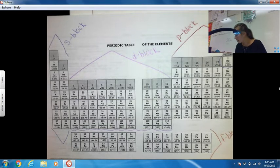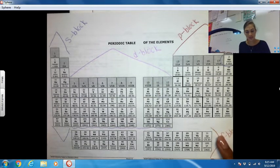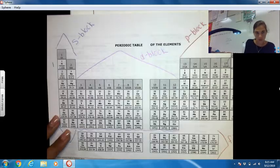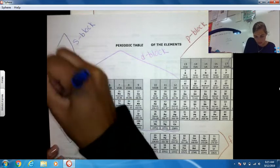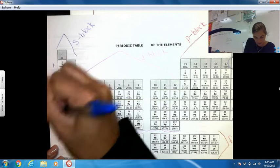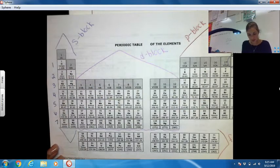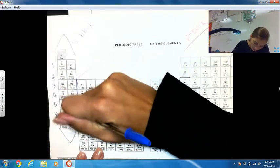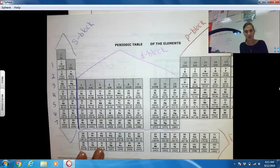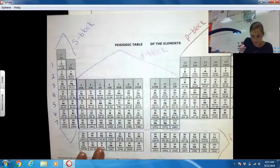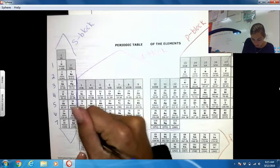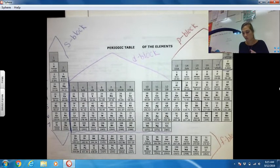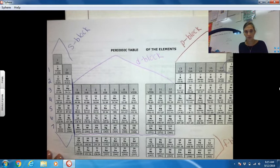The other thing I'd like you to label is your rows: 1, 2, 3, 4, 5, 6, 7. Now I'd like you to make a line in between the S block and the D block, because the D block is a little bit special — we'll talk about why it's special in just a few minutes. So now that we have our periodic table labeled, I can teach you how we read this.